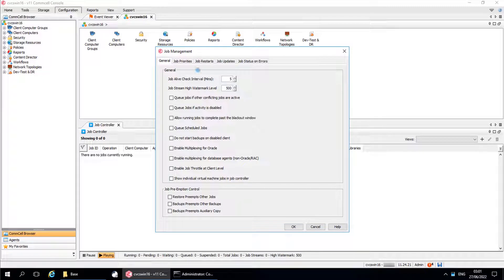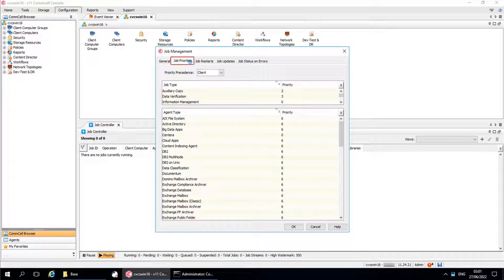The next tab to discuss is Job Priorities. Using this window, we can set the priorities of jobs when they are not prioritized individually. Priority Precedence: by default, the job priority precedence is set at client level. From the drop-down menu, select client or agent type to establish the precedence by which priorities of individual jobs are assigned.